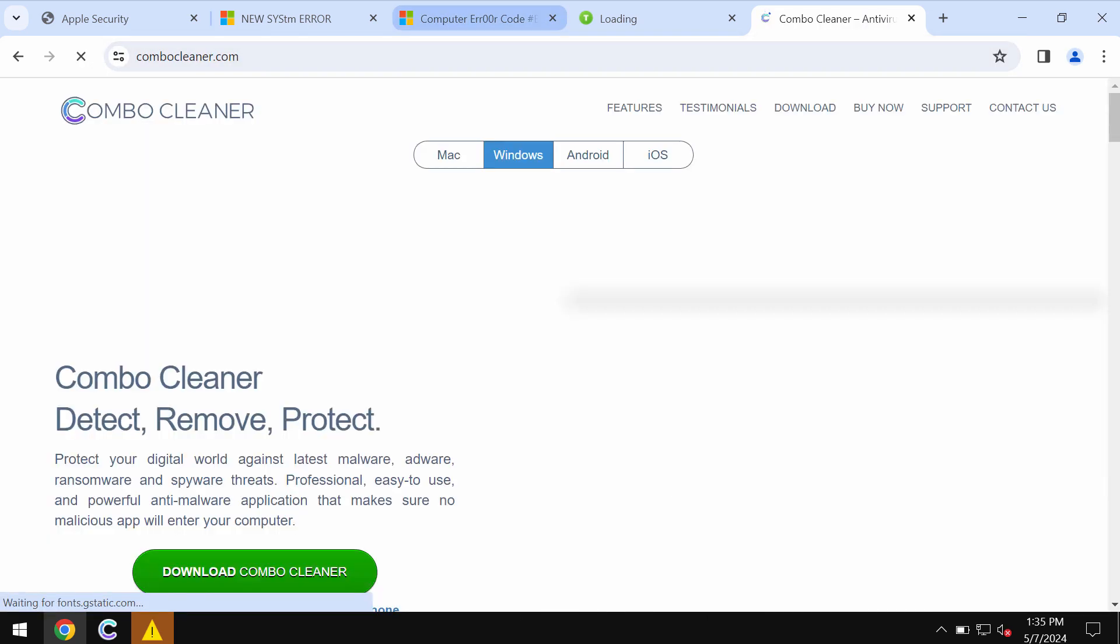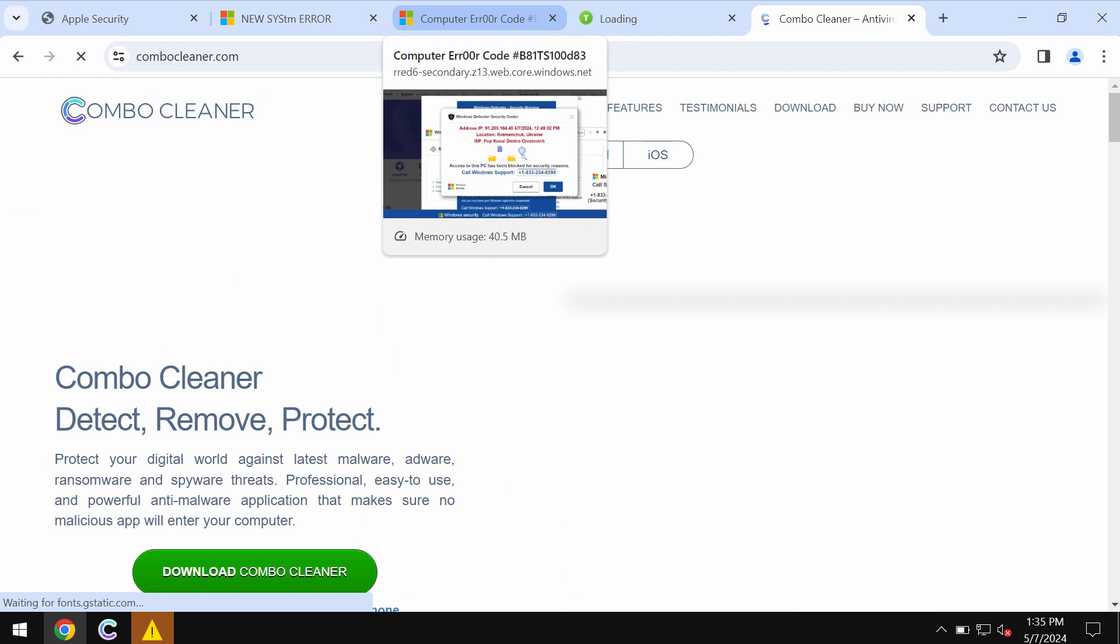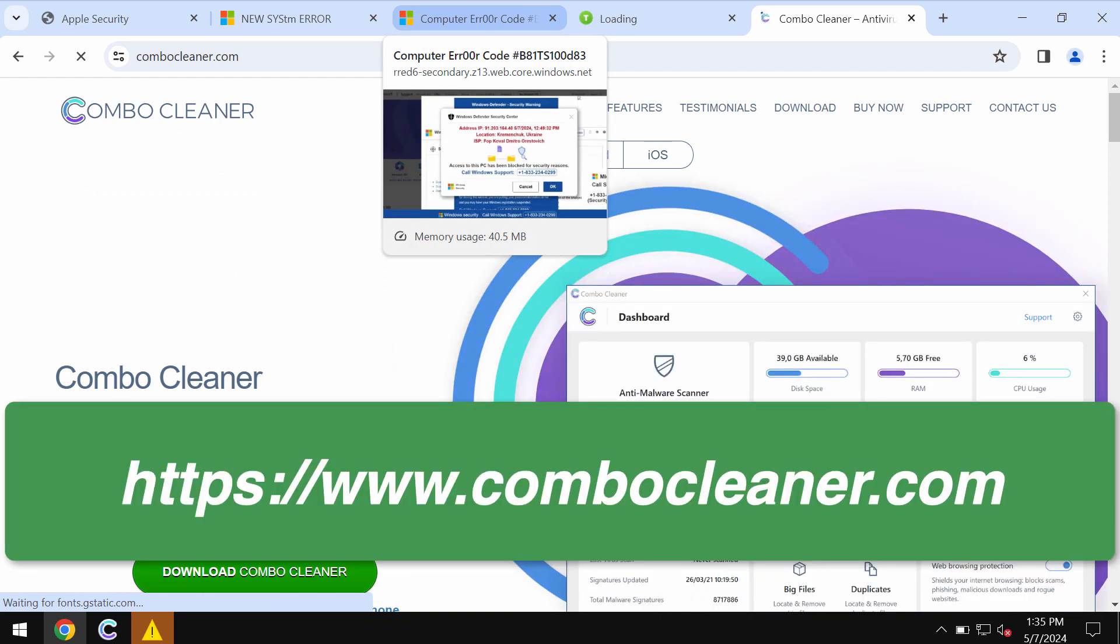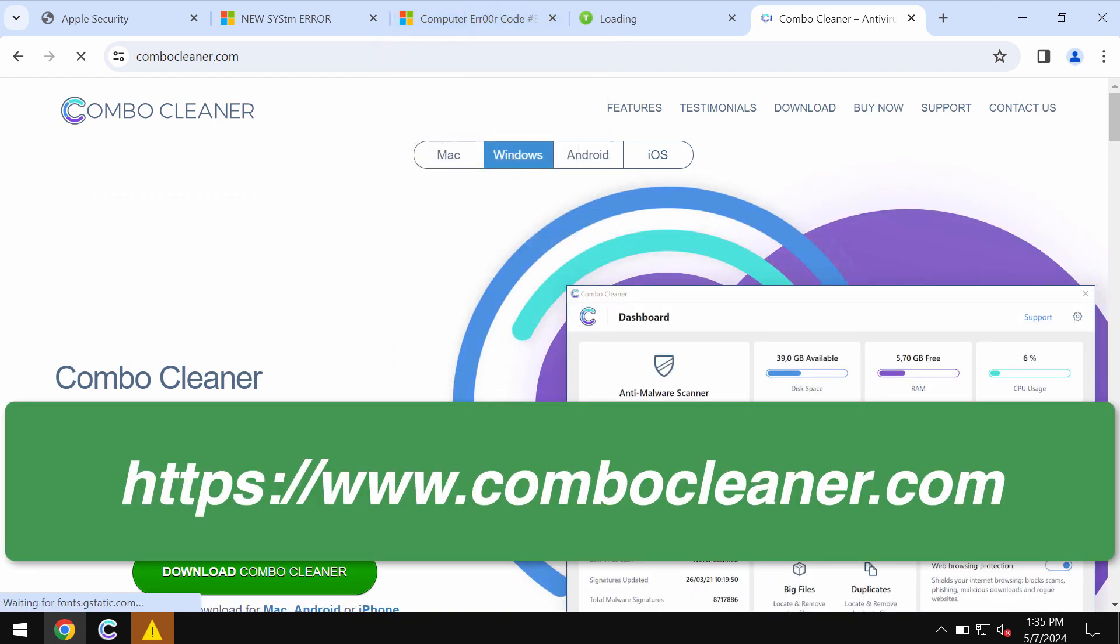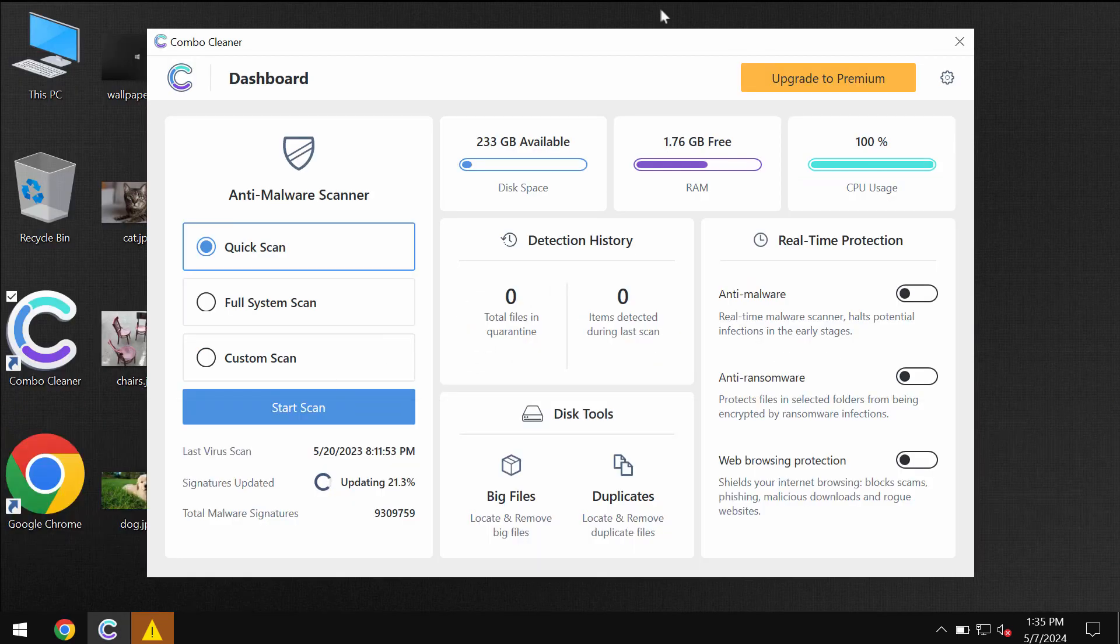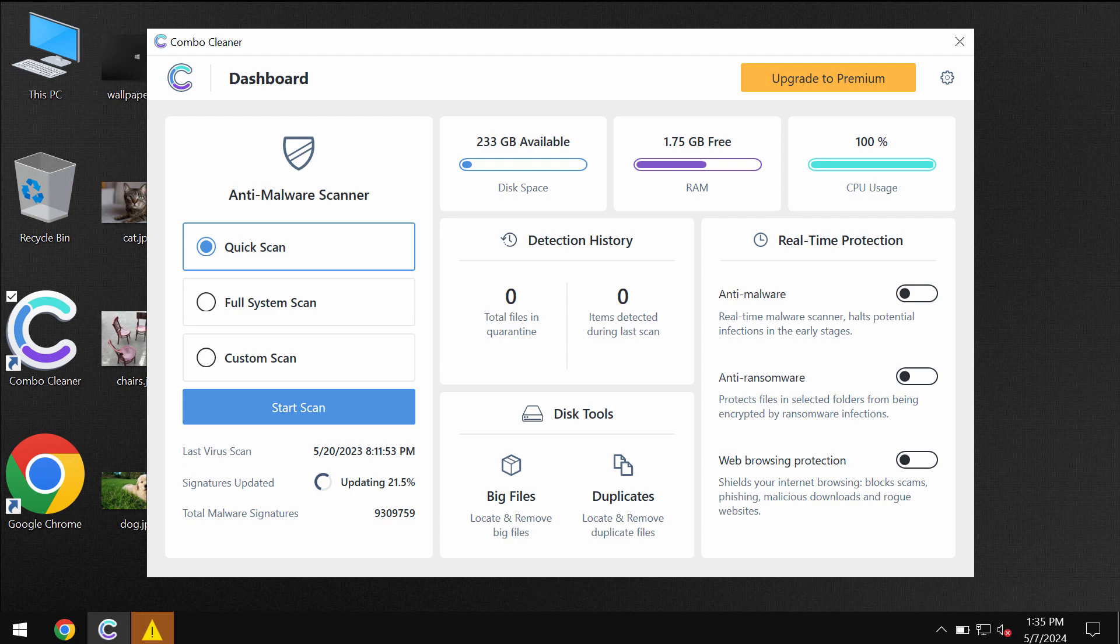I recommend you research the system with ComboCleaner. Go to the page ComboCleaner.com, download the software, install the application, and then once it gets installed, start researching the system.